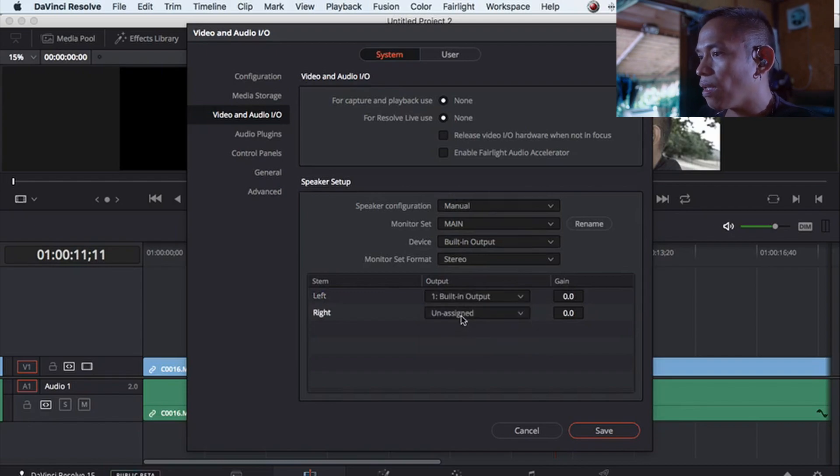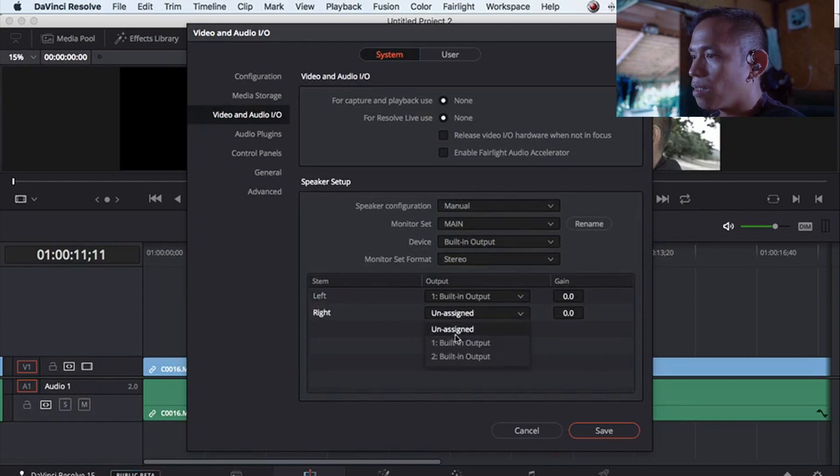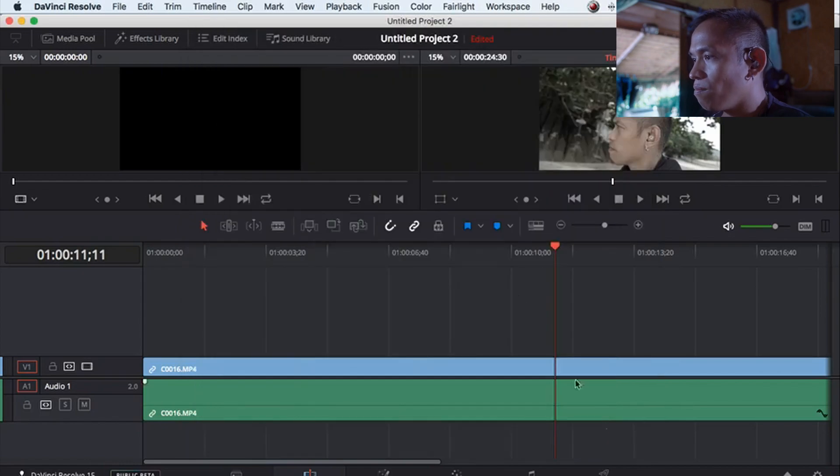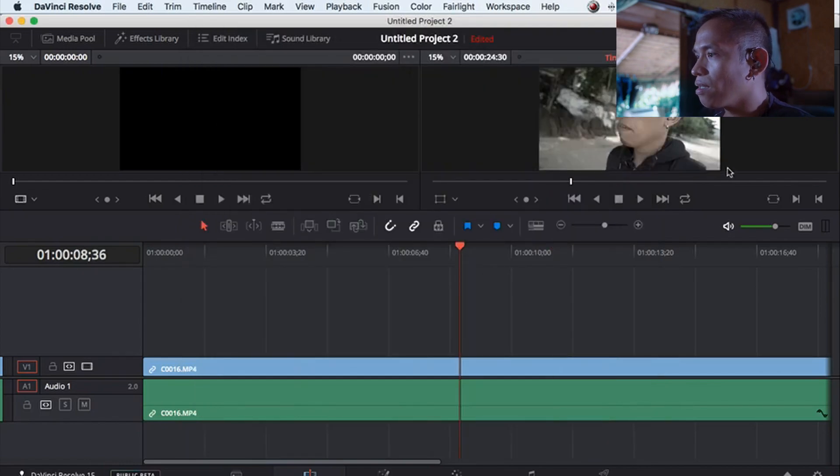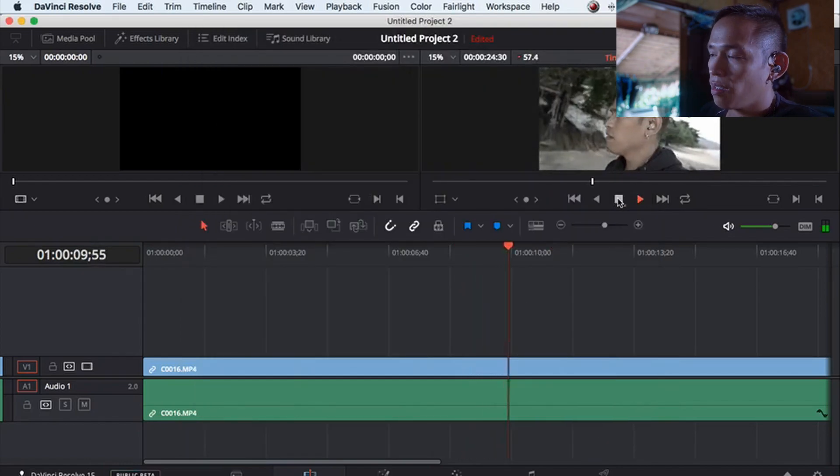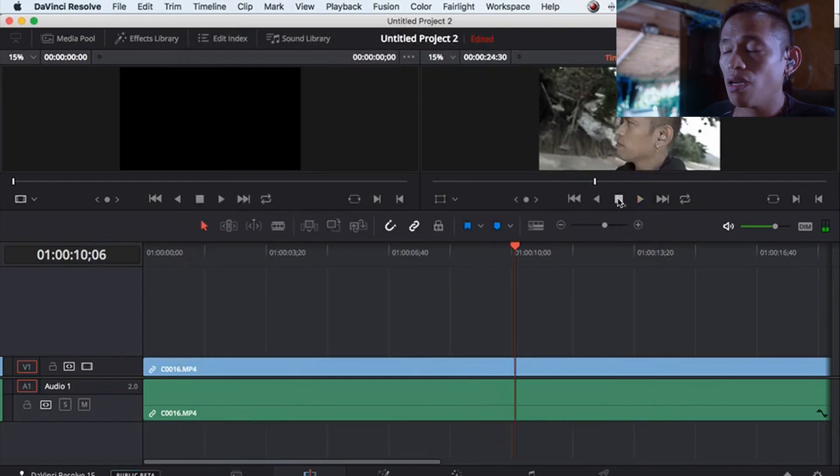And then on the right, click built-in output 2, and then click Save. And there you go! I'm sorry about the audio, my laptop is broken already.